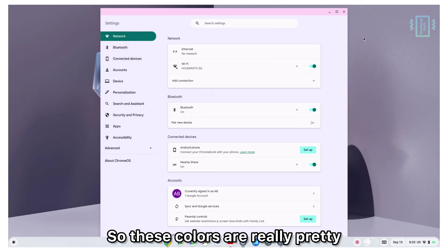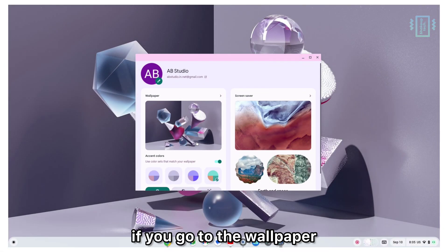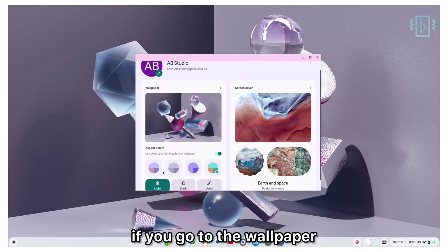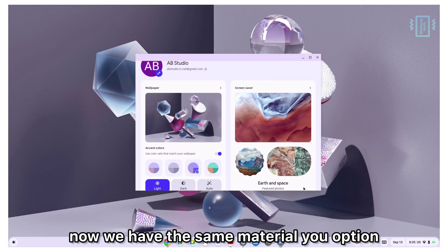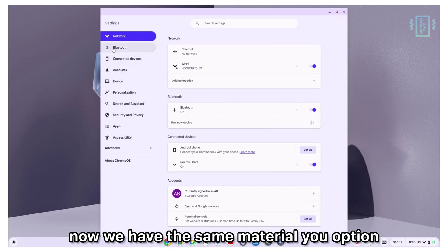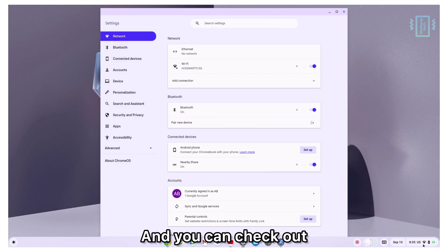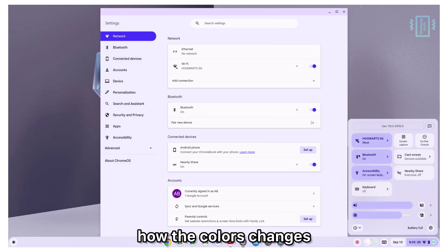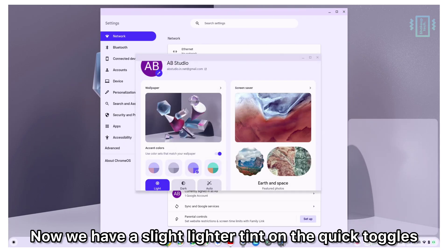These colors are really pretty. If you go to the wallpaper and style option, we now have the same Material You option that we have on the phone. You can check out how the colors change. We have a slightly lighter tint on the quick toggles.